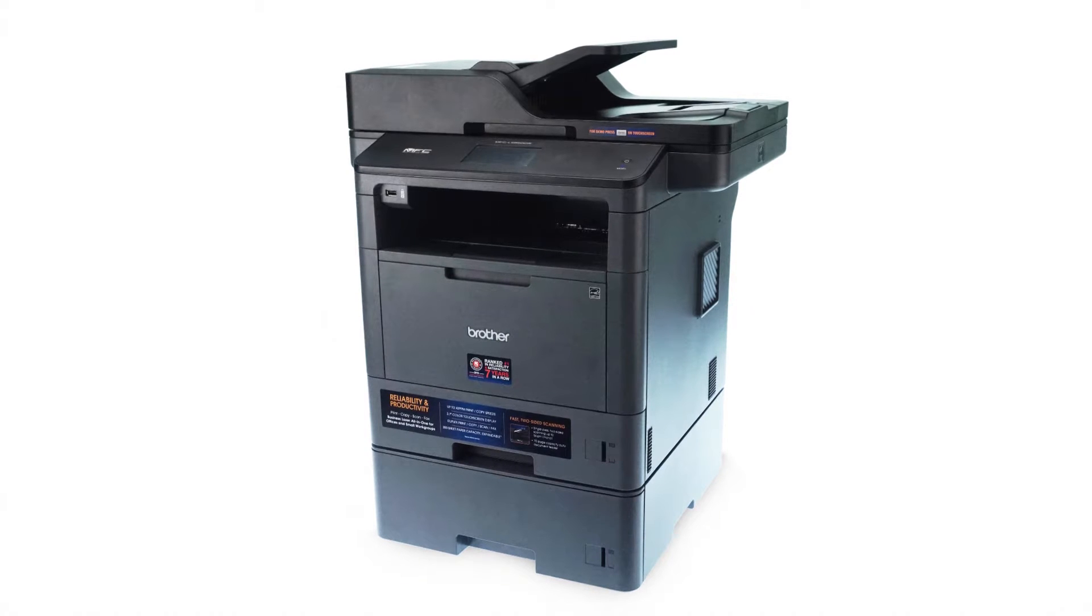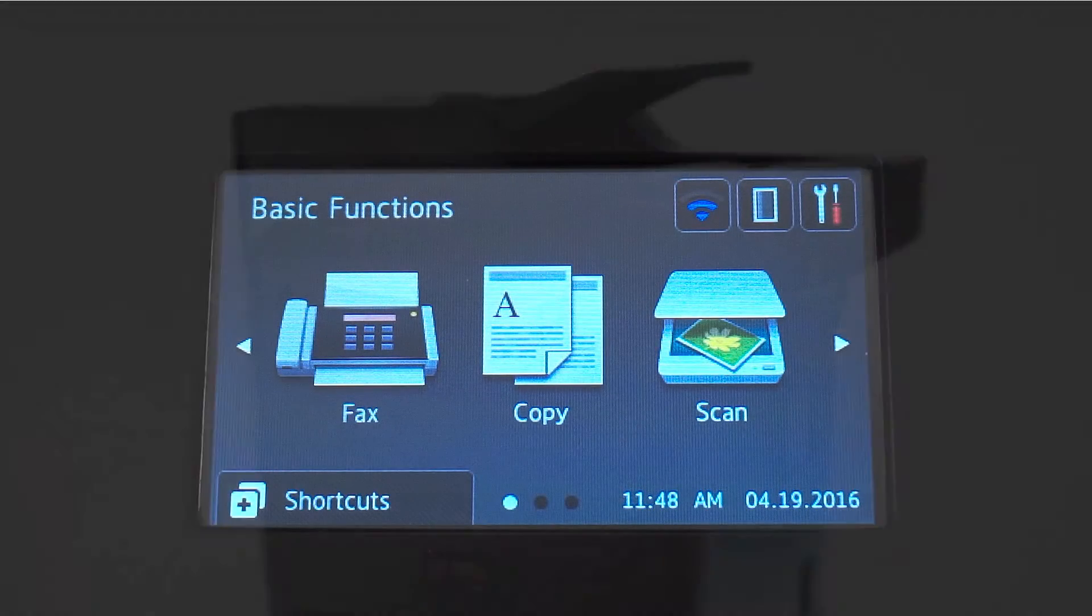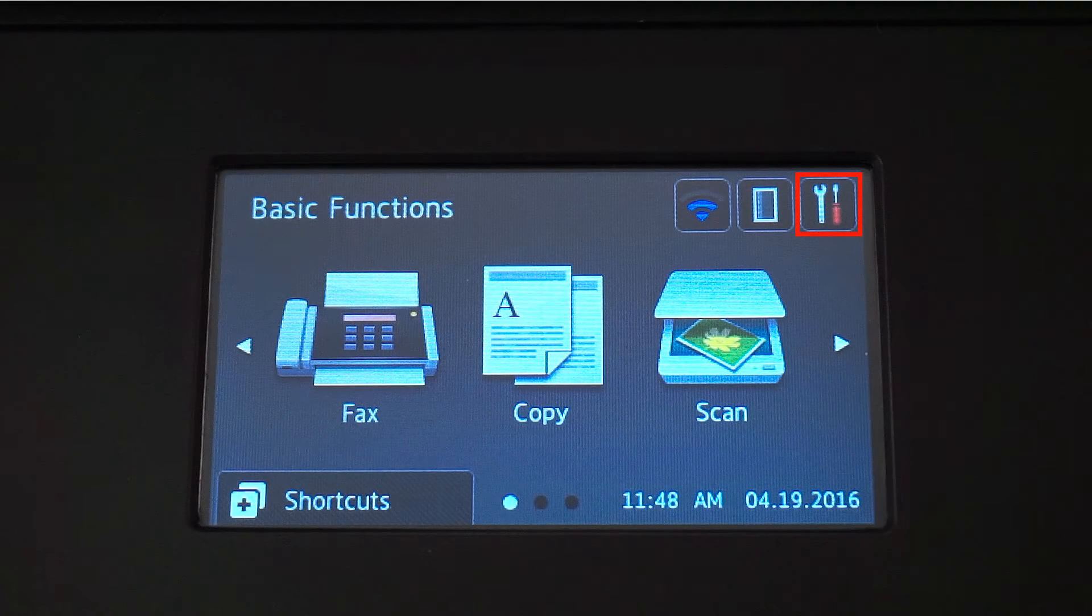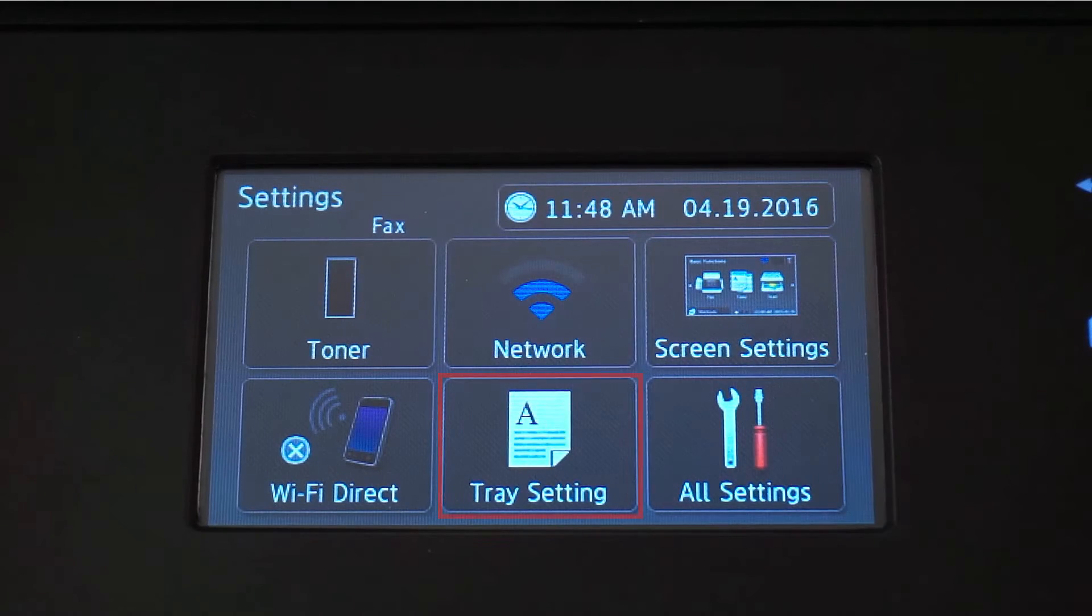We'll begin by selecting the paper size for each tray. From the Basic Functions screen, press the Settings icon on the touch screen.